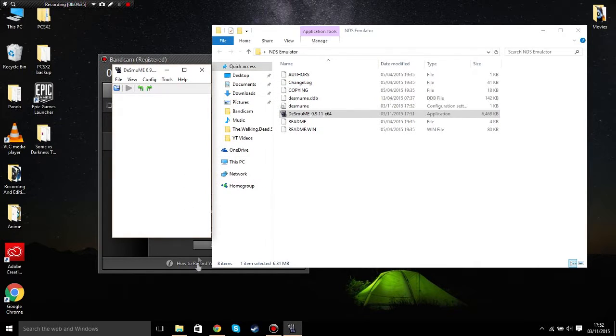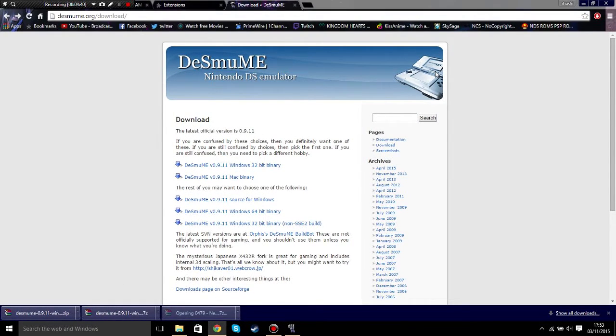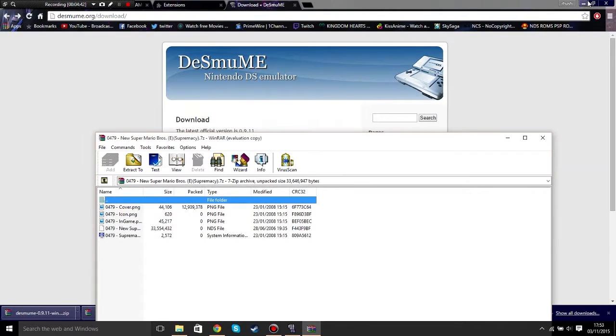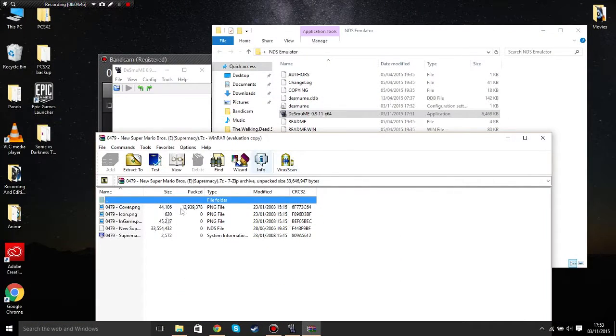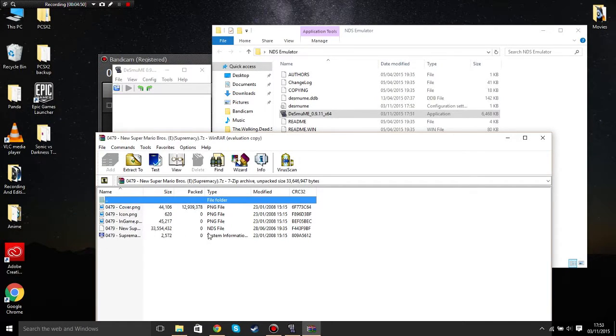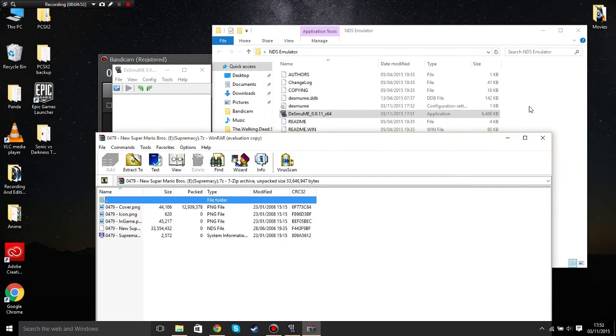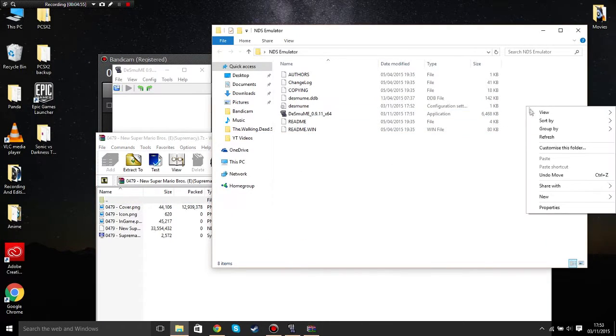Press okay. I have downloaded my game. As you can see at the bottom, downloaded Super Mario Bros. This is just for demonstration. All you need to do is just extract the one that says NDS file, extract it, and put it onto the folder that you've made.